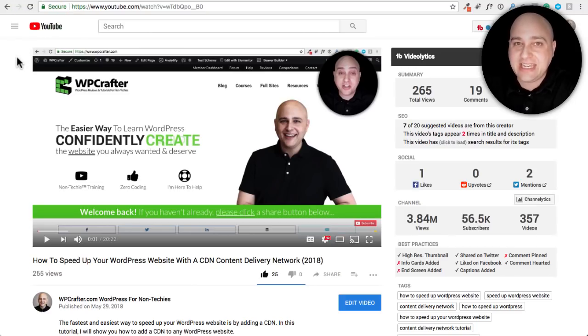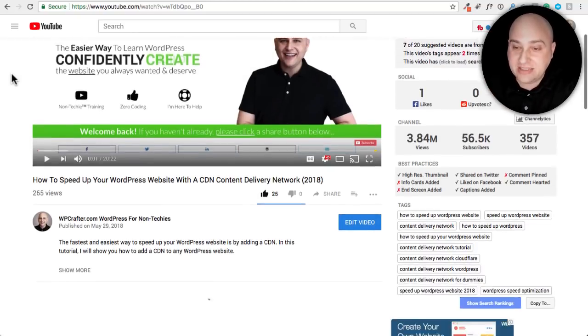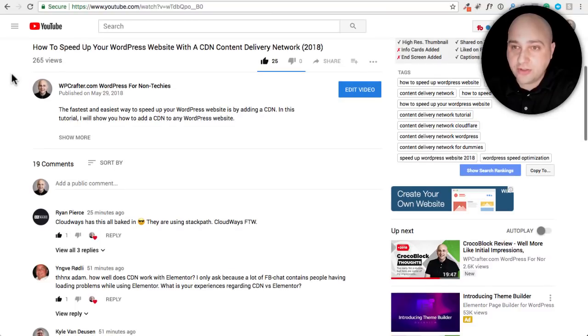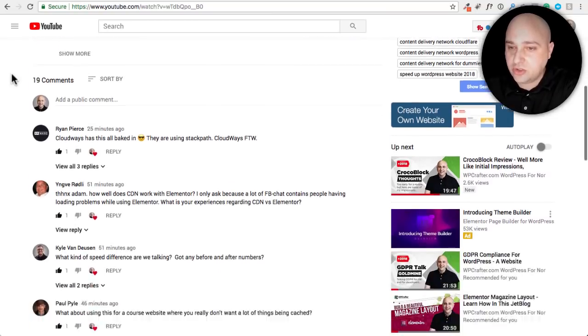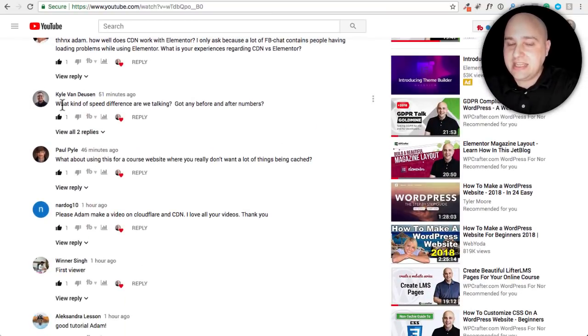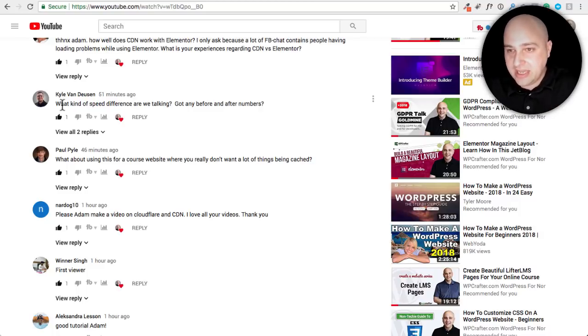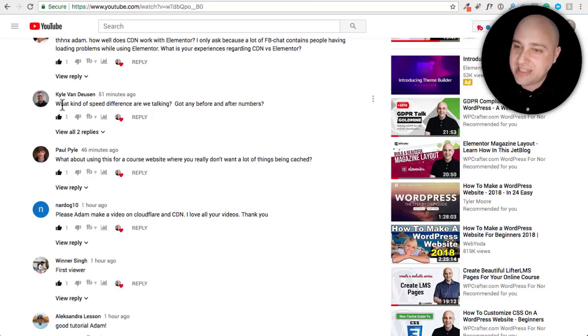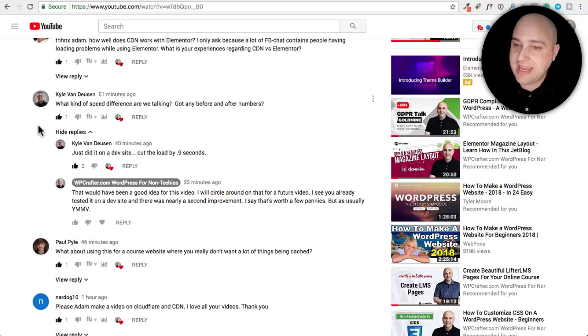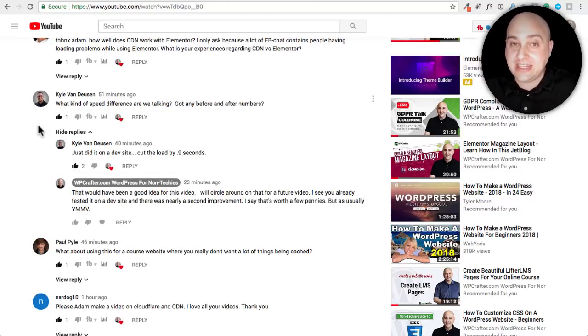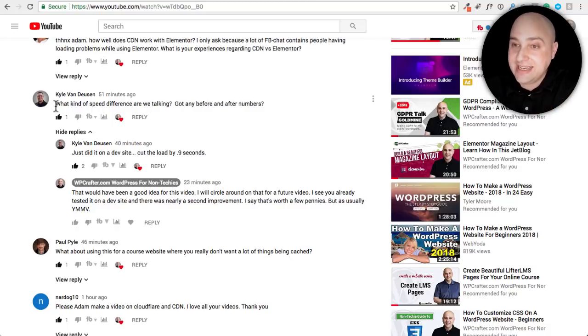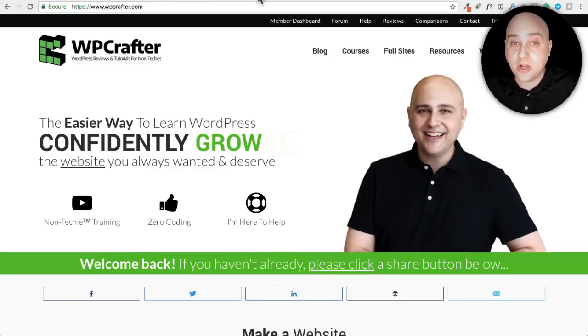I'll put a link in the video description box and I'll also pin it to the pinned comment area. It's a full video tutorial and right here, Kyle, he's from OgleWeb. I should put a link to his website as well. He's a website developer. He said, what kind of speed difference are we talking? Got any before and after numbers? He just pointed out the thing that I totally did not add to the video, which is a before and after. So I'm going to go and do that right now.